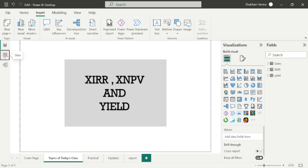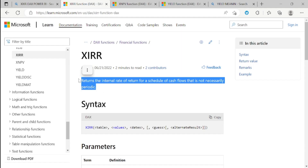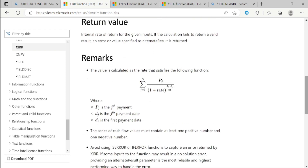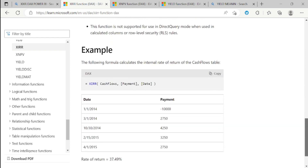Let's go to the data view. I have created one small table here where I have taken projects, dates, cash flow, and interest rate. Now go to the Microsoft web page. If we read the definition, this function returns the internal rate of return for a schedule of cash flows that is not necessarily periodic. Look at the parameters — we have to follow these 5 parameters to apply this formula. You don't need to be afraid, because we have very easy steps in Power BI to calculate XIRR.